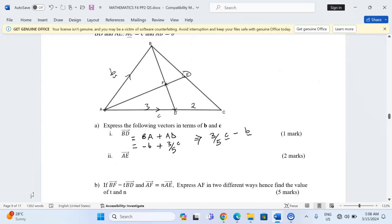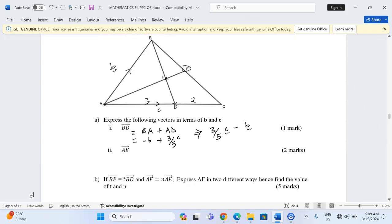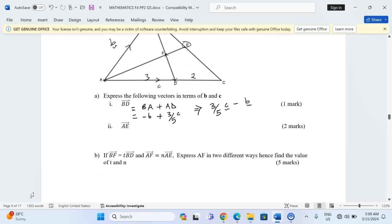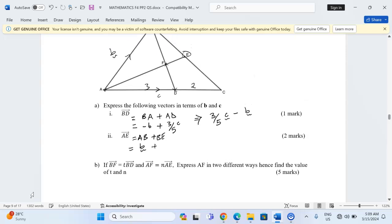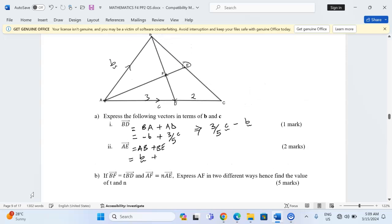In part 2 we are expressing AE. Vector AE can be given in two ways: we can either move from A to B then B to E, or from A to C then C to E. Let's use AB plus BE. In AB we have vector b, then vector BE.